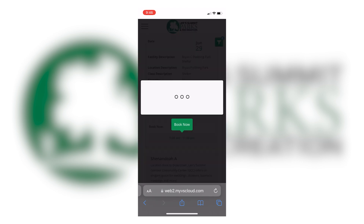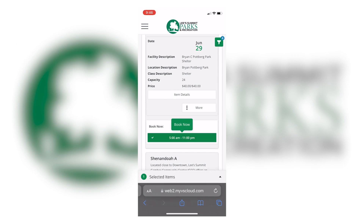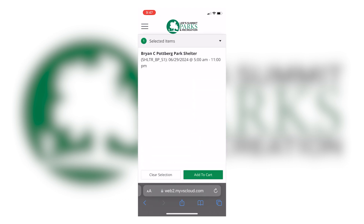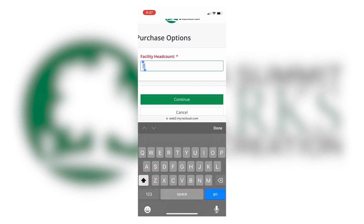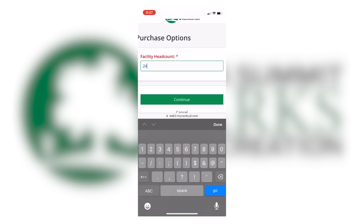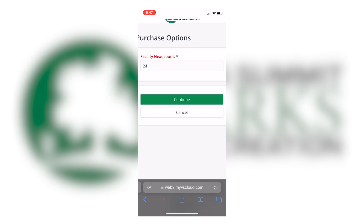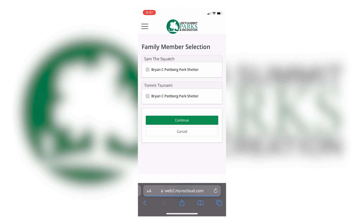I'm going to go ahead and tap the time slot, tap the up arrow, then tap the green add to cart button at the bottom of the screen. You will then be prompted to enter the amount of people for your rental, then tap continue. Next, I'm going to check mark which person in the household will be renting the shelter, then tap the green continue button.